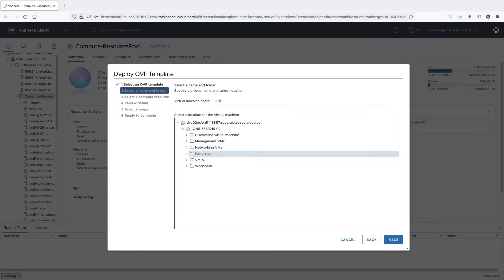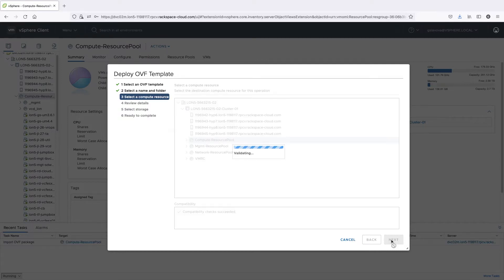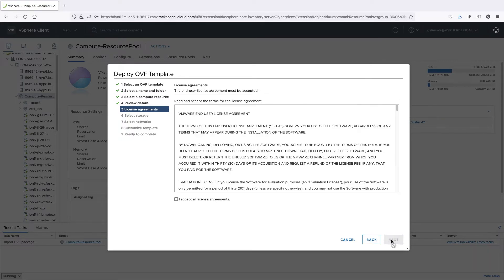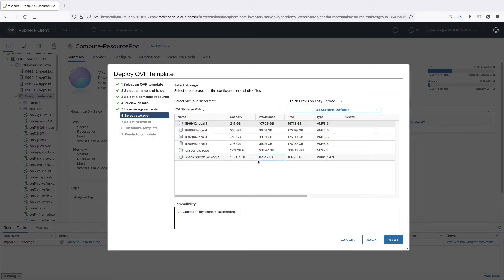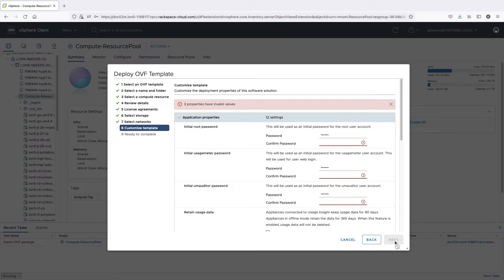Name your UsageMeter appliance and select a location where the VM files will be kept. Select the resource pool where the appliance will run. Review the template details and click Next. Read and accept the VMware End User License Agreement. Select the storage for the VM configuration and disk files, and select the network to which UsageMeter will connect.